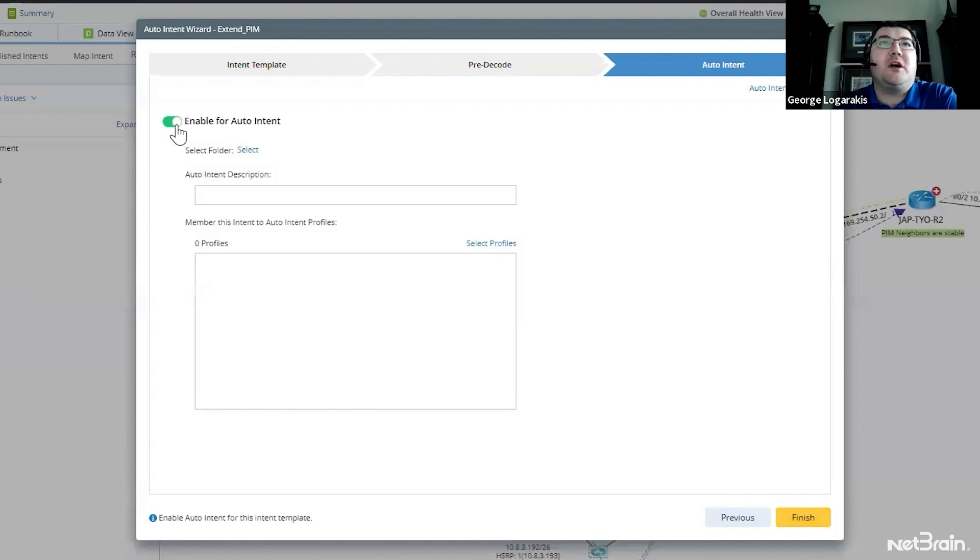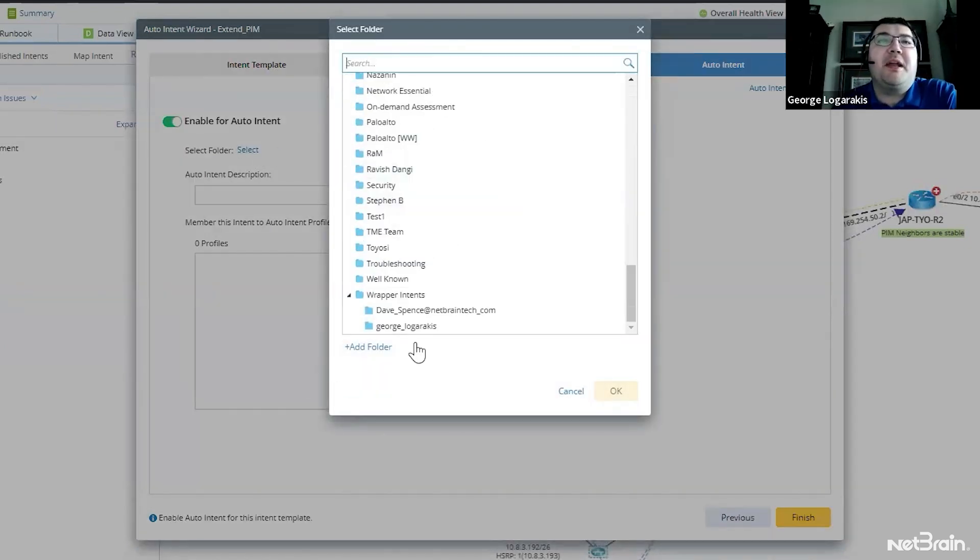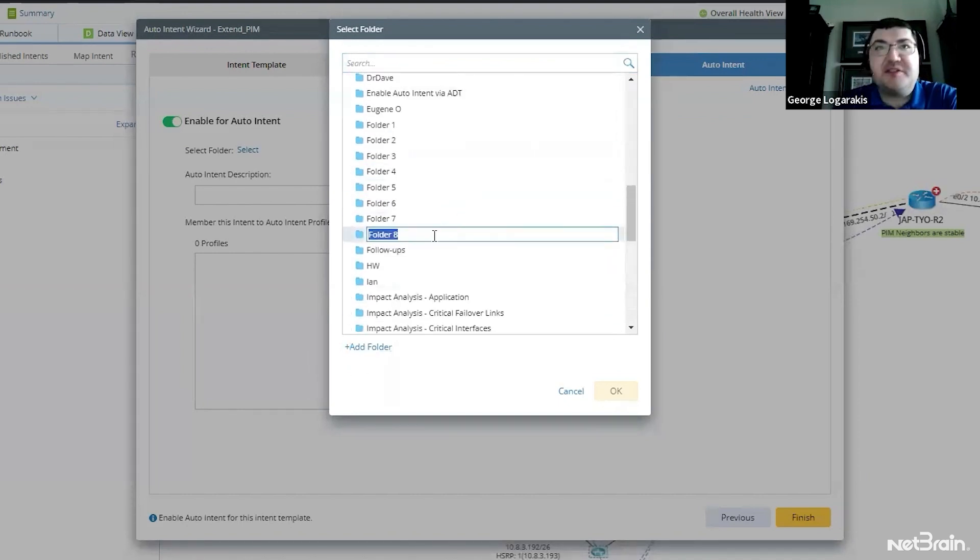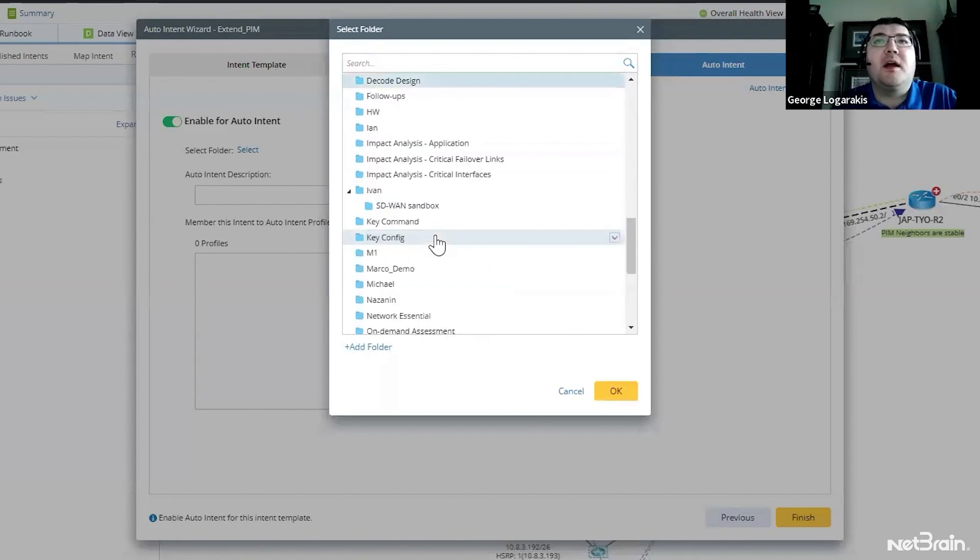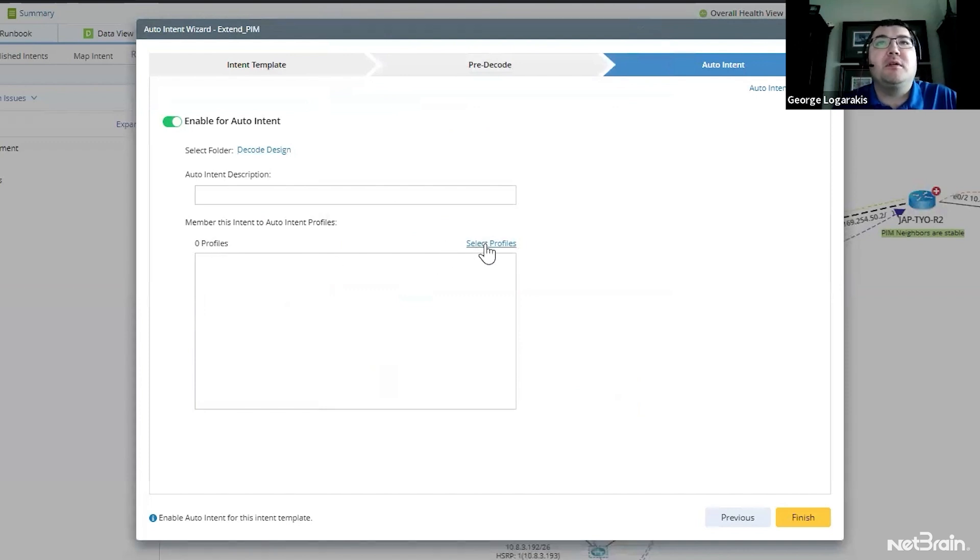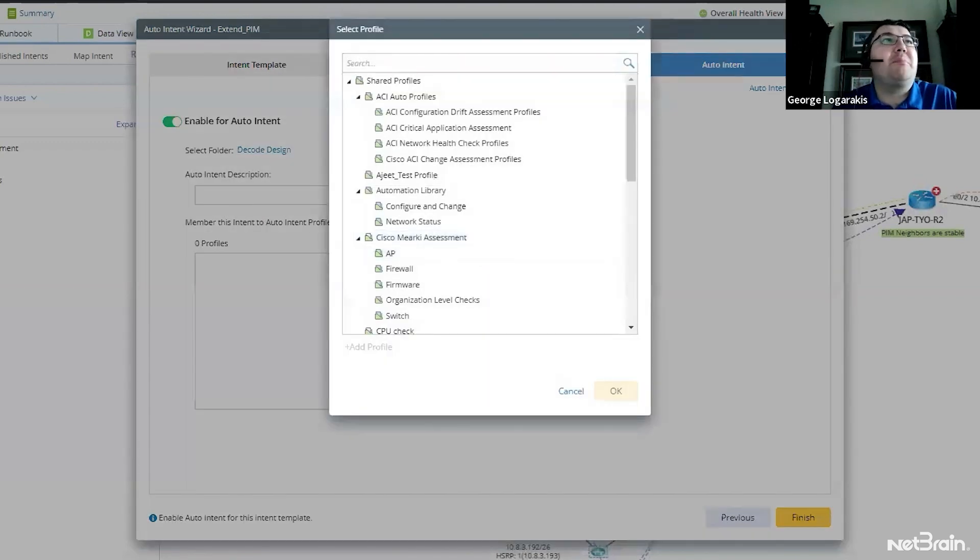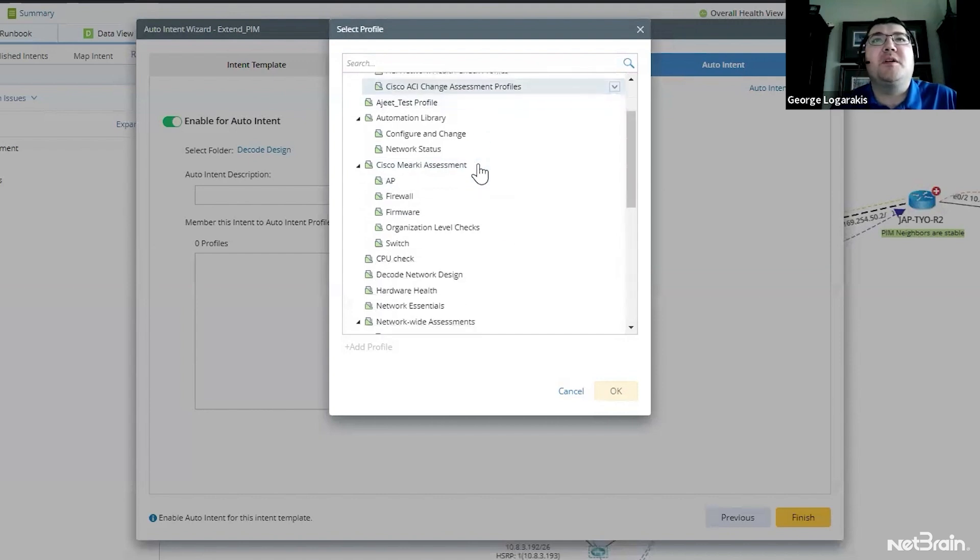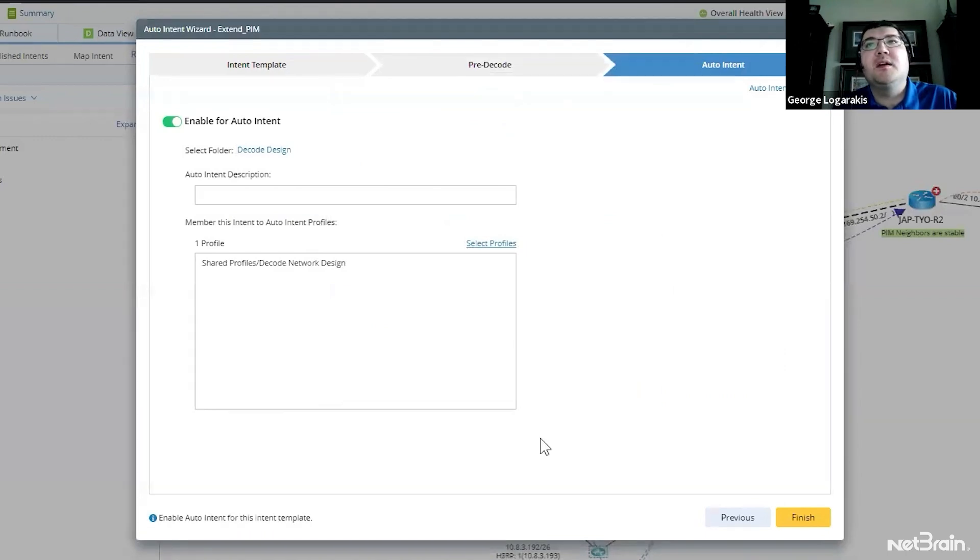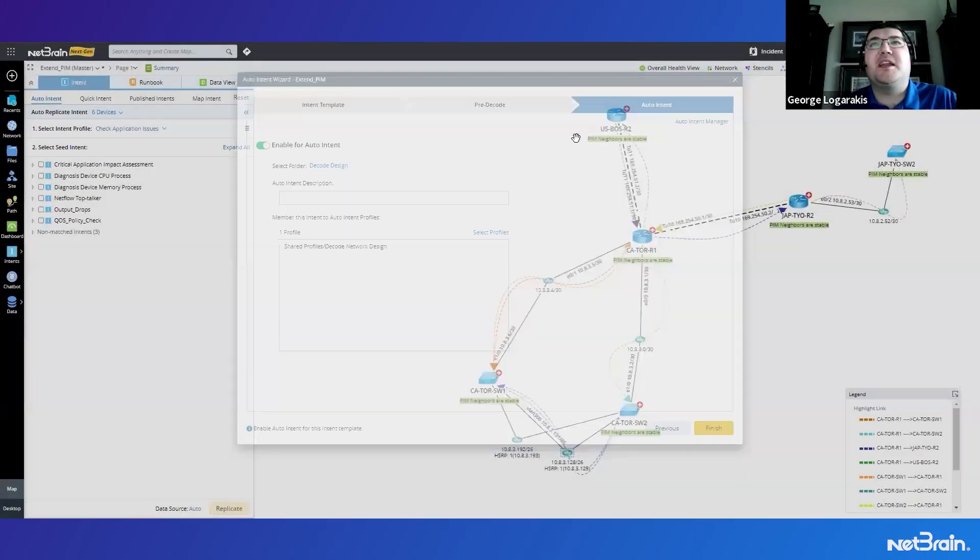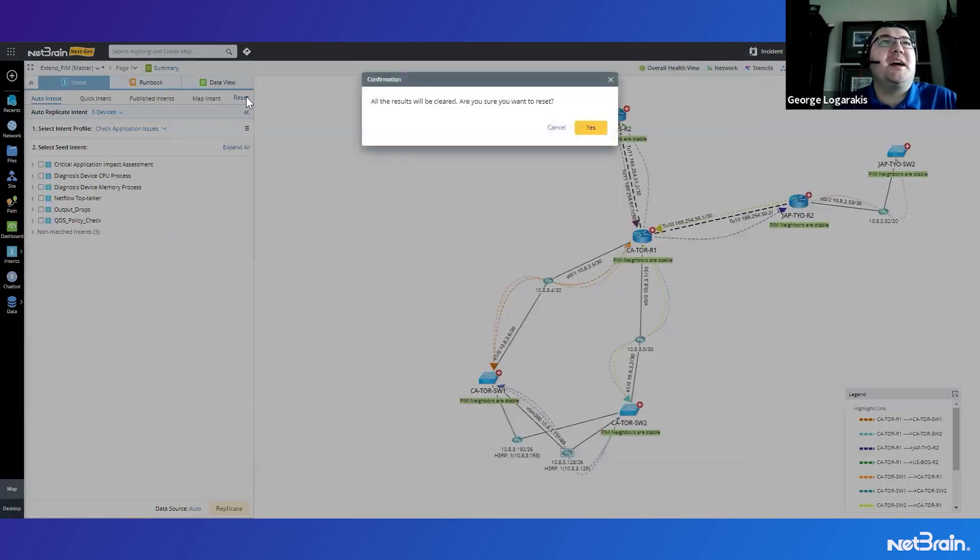And we'll enable this for auto intent. You have to select a folder. I'm going to add a new folder. And we'll add this and we'll name this folder decode design. And we'll add our intent to that folder. Then we can also make this a member of intent profiles. Profiles are separators so that when we have a profile open, we only see a certain subset of the auto intents we're able to run. So I'll make this part of our decode network design profile and press OK. I'll go ahead and click finish. And we'll save the settings.